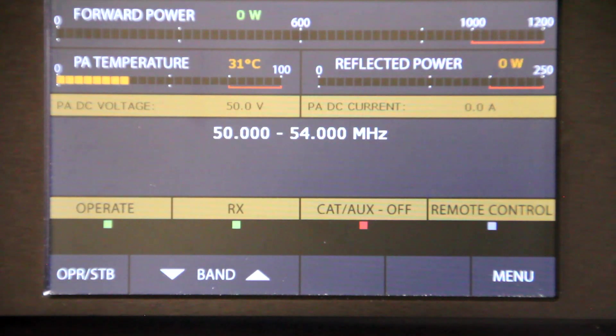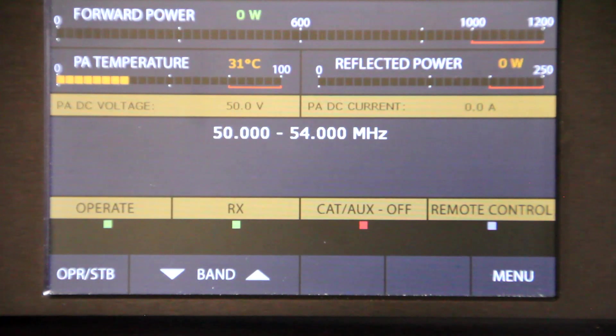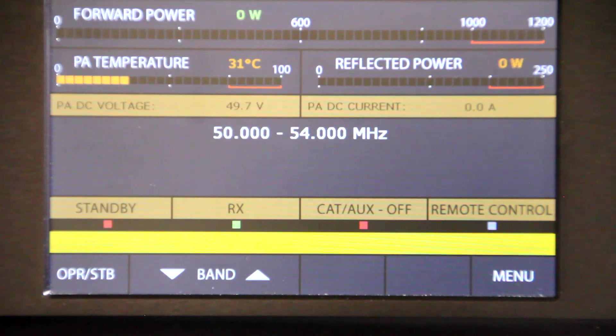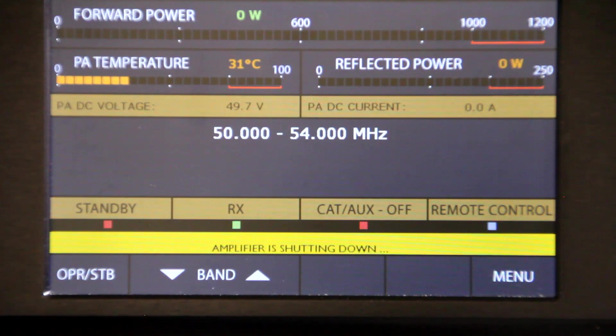And there we are. I hope that demo is interesting. Thank you for watching. I'll turn it off now.